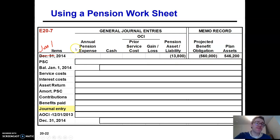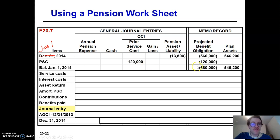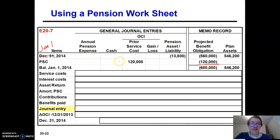The first thing you have to do when you have one of these problems with an amendment is do the amendment first. That amendment immediately increases your liability and is affected immediately. So we credit PBO for $120,000. We don't debit pension expense — this is something that will be amortized slowly over time. So we debit prior service cost $120,000.